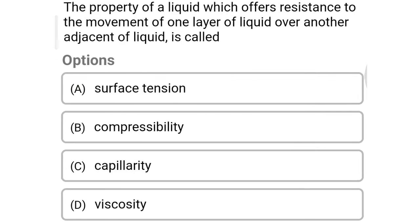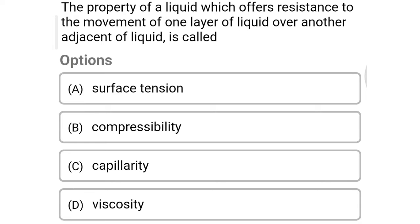Next question: the property of liquid which offers resistance to the movement of one layer of liquid over another adjacent layer of the liquid is — option A surface tension, option B compressibility, option C capillarity, option D viscosity. The correct answer is option D: viscosity.